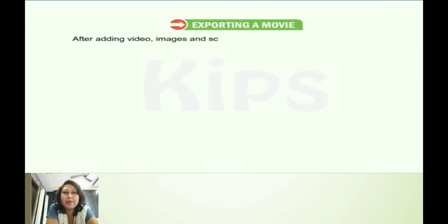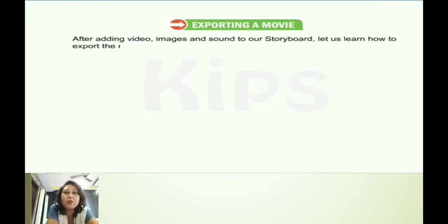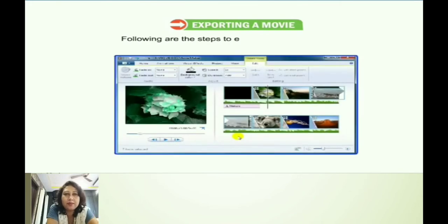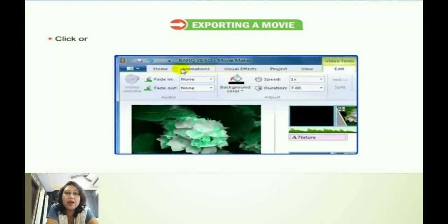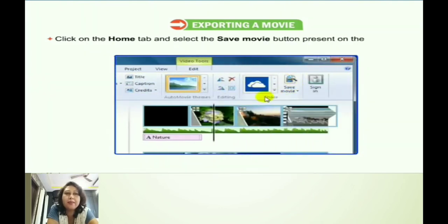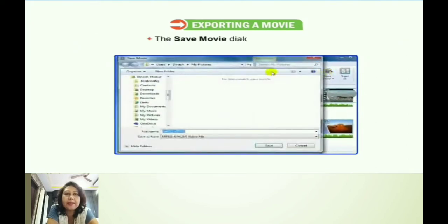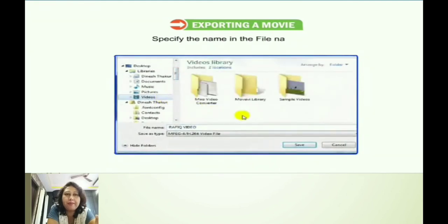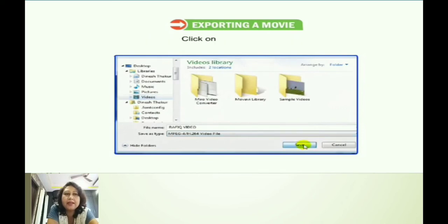After adding the video, images, and sound to our storyboard, we will now learn how to export the movie after completing it. For that, we need to follow certain procedures. The steps to export and save the movie: first, we have to click on the Home tab and then select the Save Movie button present on the Share group. Then the Save Movie dialog box will appear and we have to specify the name in the file name box.